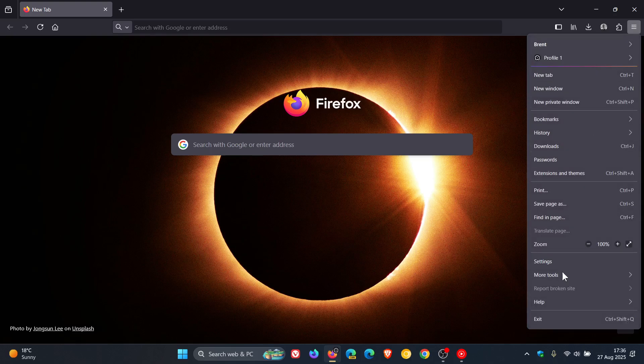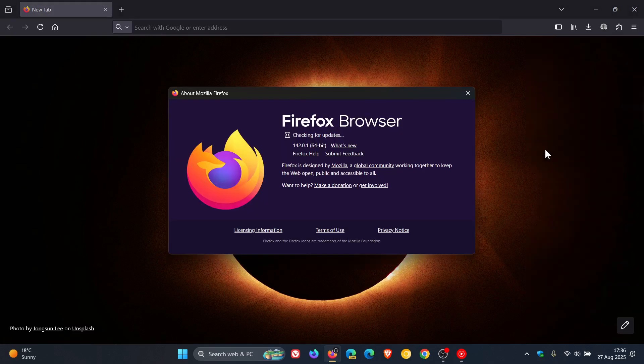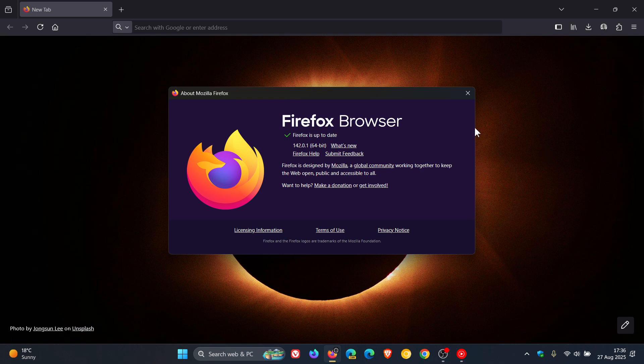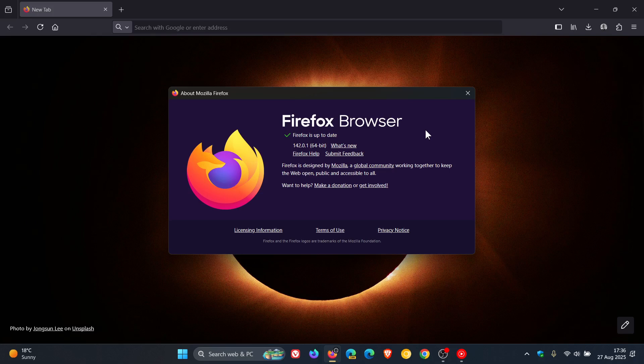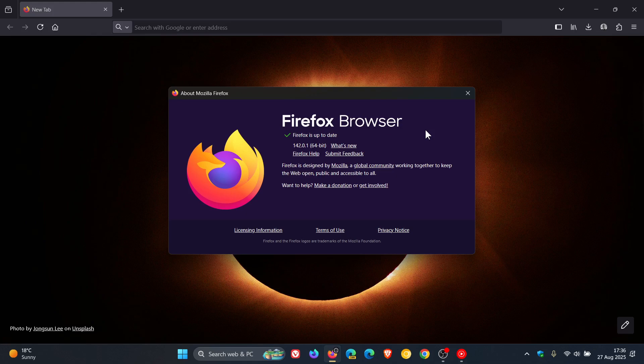To check, we head to our main menu, about Firefox, to verify we have the update and latest version in build 142.0.1. Now we have six bug fixes. Obviously, quite a lot's been happening under the hood since the release of version 142.